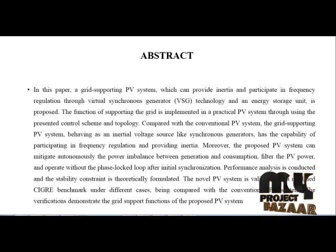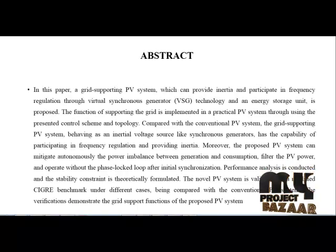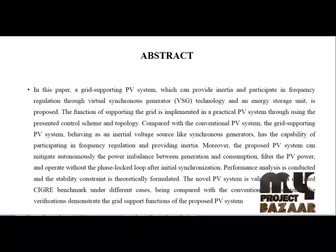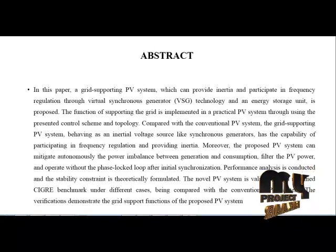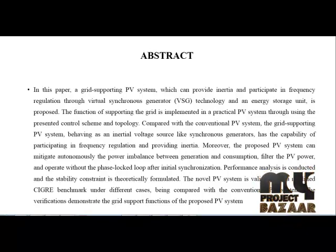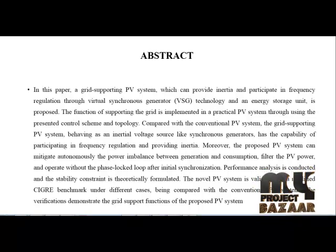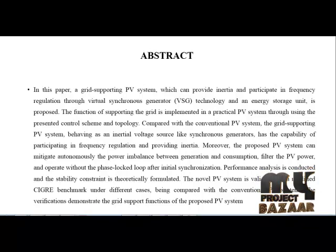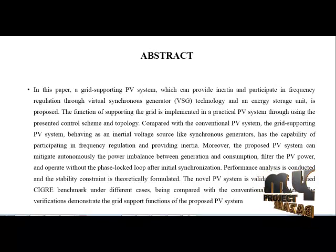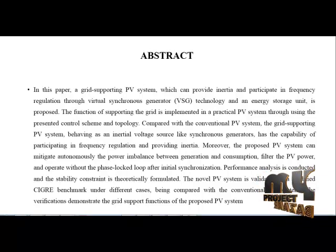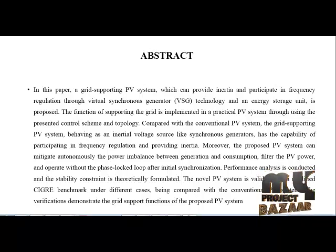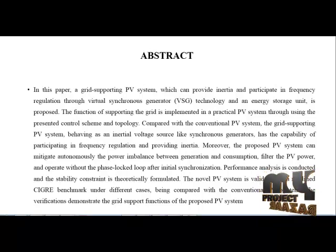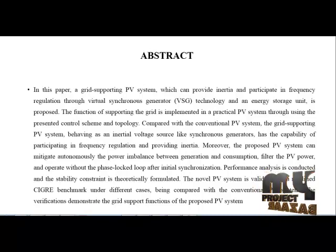Our project abstract: in this process, the grid-supporting PV system for the solar panel is providing inertia and participating in frequency regulation through the VESG, Virtual Synchronous Generator technology, using an energy storage unit. The functions of supporting the grid are implemented in a practical PV system through the presented control scheme and topology. Compared to conventional PV systems, the grid-supporting PV system behaves as an inertial voltage source like synchronous generators.